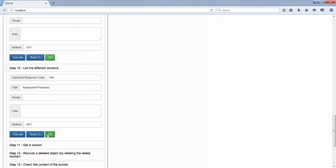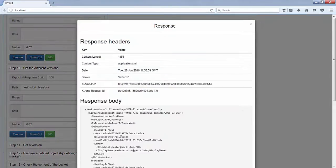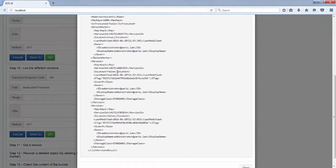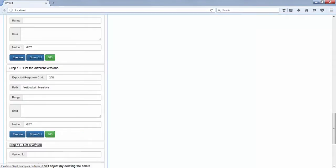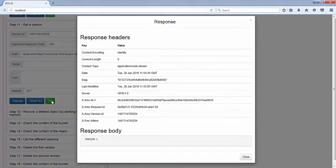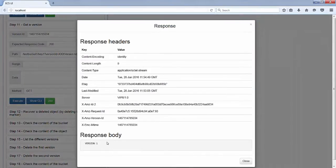Now we want to get a specific version — let's say I want to get the original version. So I take the version ID that corresponds to that original version and I do a GET of the key with question mark version ID equal the version I just copied. And as you can expect, we get 'version 1'.